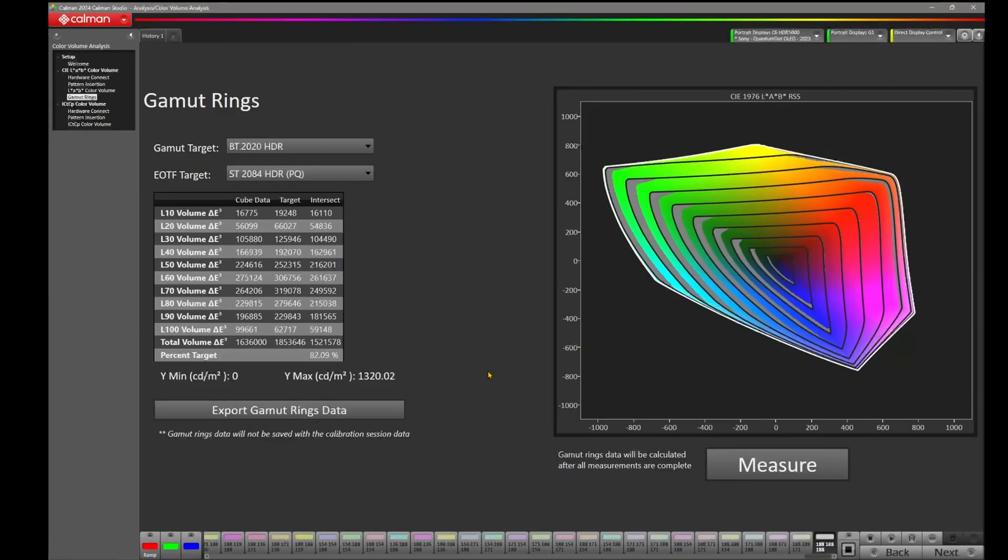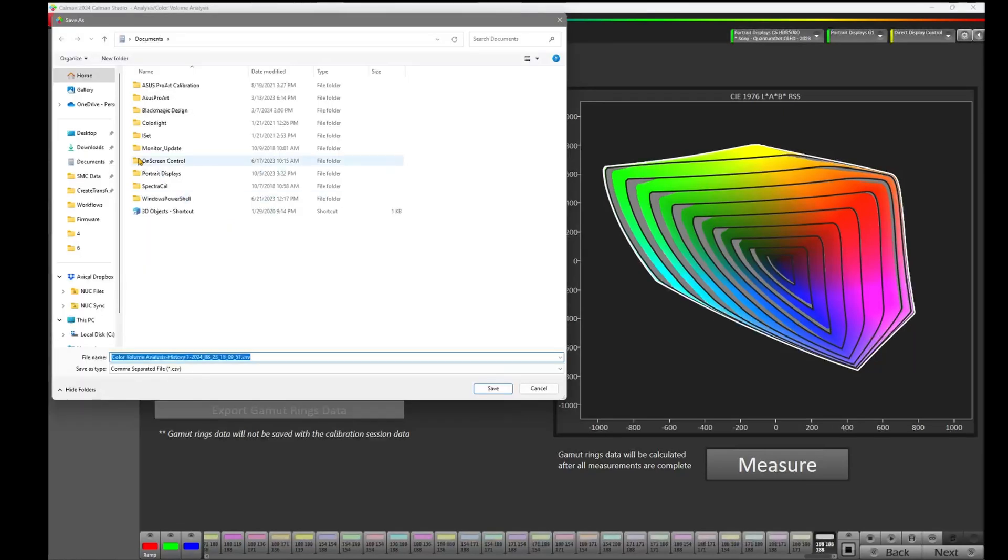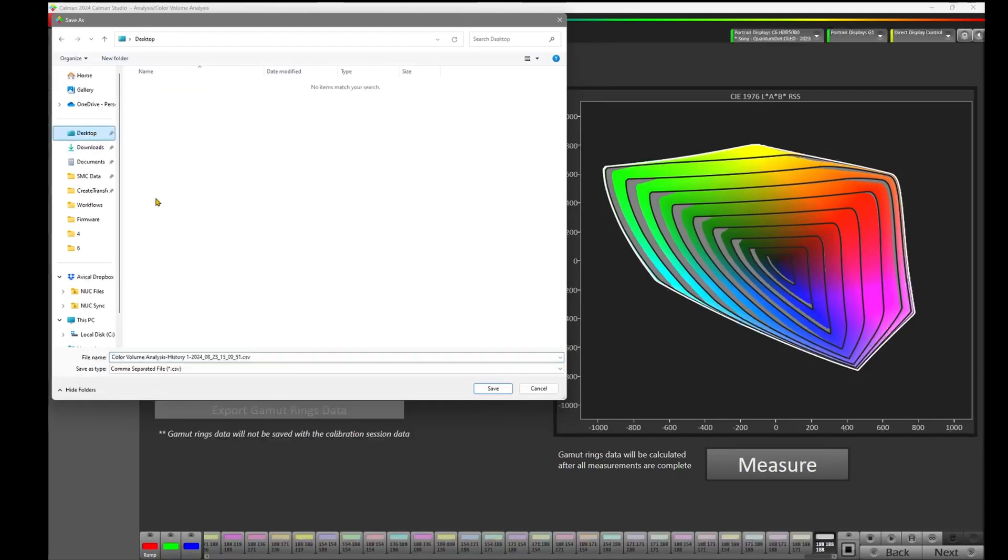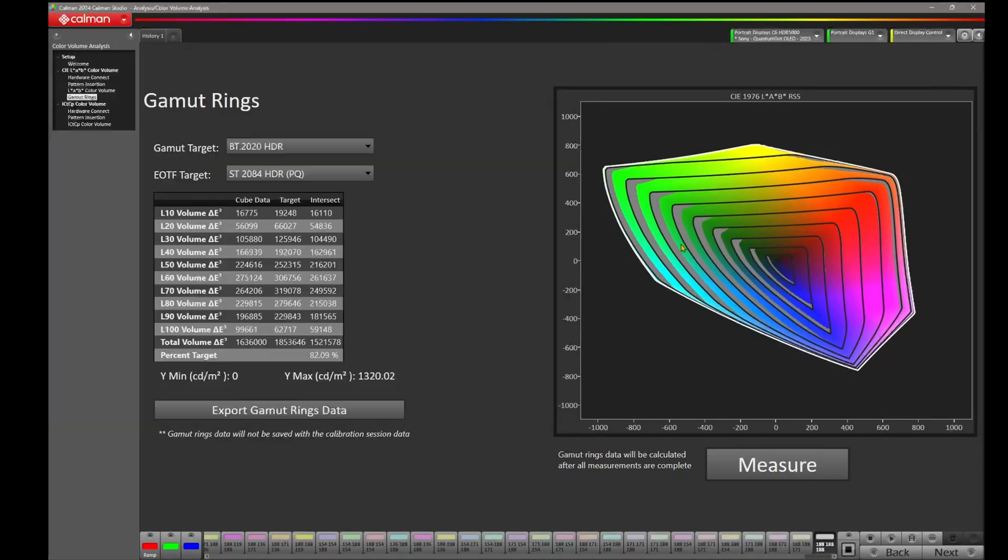Okay, the gamut rings have now been measured. I'm going to export my gamut rings data by clicking on the button here in the bottom left, and I'm just going to save this out to my desktop so I have a backup. Okay, so for evaluating the gamut rings, we have a couple of things here on the chart.